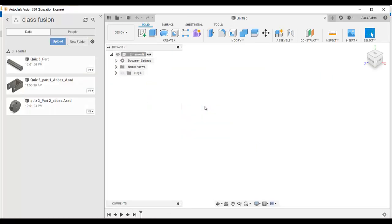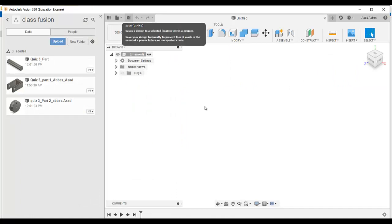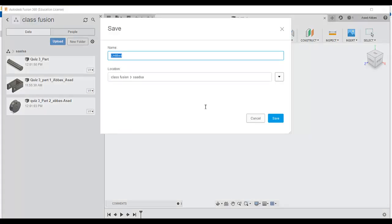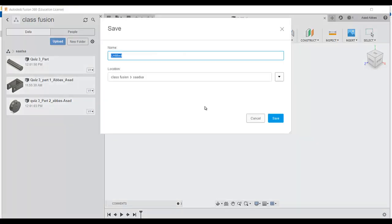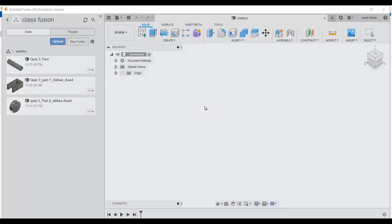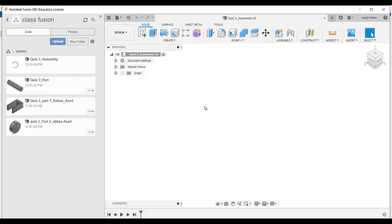To do the assembly, first thing — always save the model first. Open a new tab in Fusion, click save, and name it part 4. When you save this empty model, that is the way of the assembly. A new window with nothing in it is saved — that becomes your assembly environment.